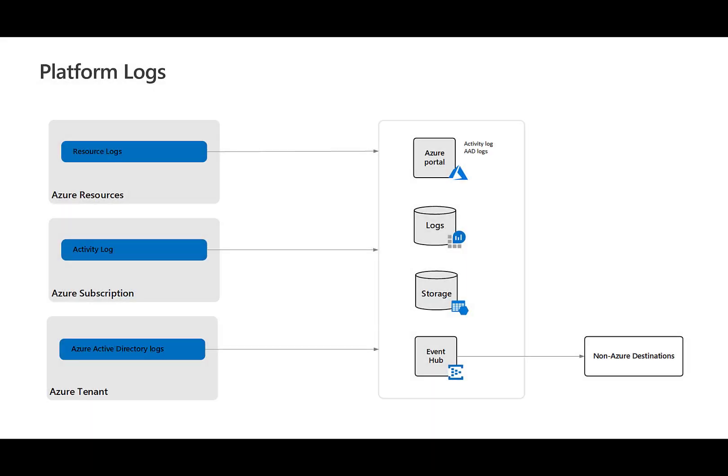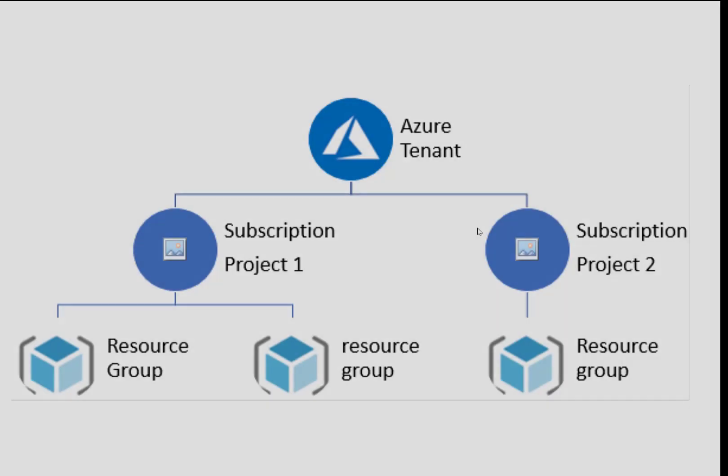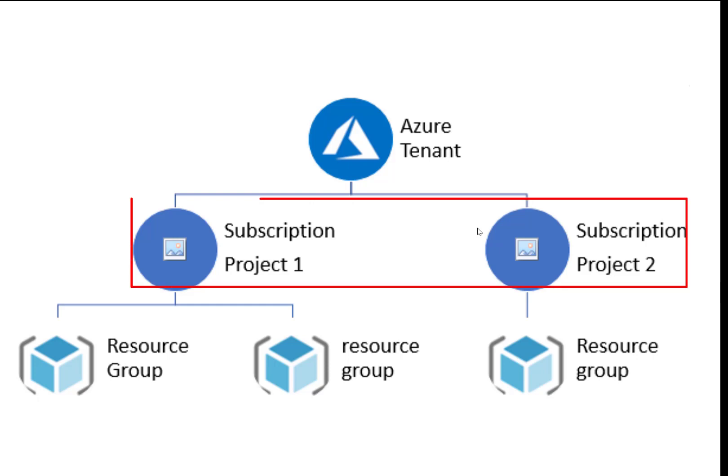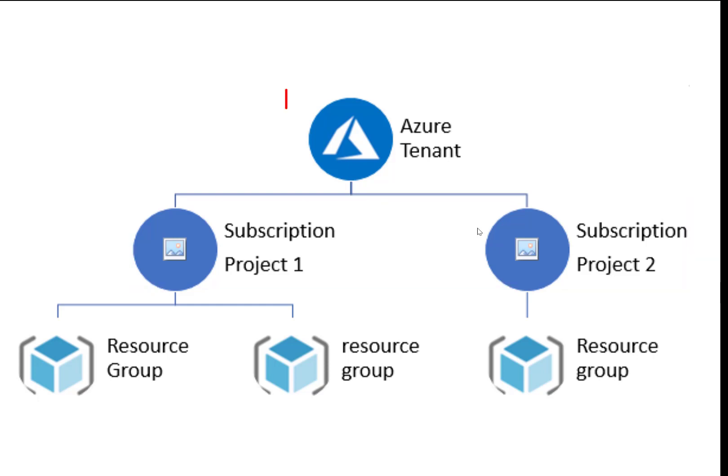Finally, we take a brief look at the third and final type of platform log, which is the active directory level log. Azure active directory logs occur at the Azure tenant level. So if you take a moment to reflect on the hierarchy of Azure, within each tenant there are multiple subscriptions. So where the activity log operates at the subscription level, the active directory log operates at the tenant level, meaning it shows multiple subscriptions.